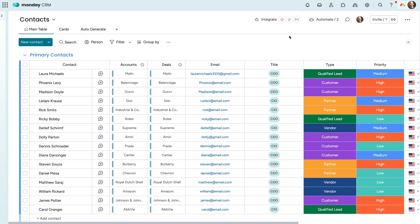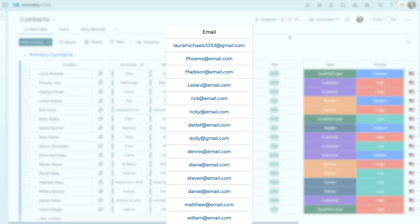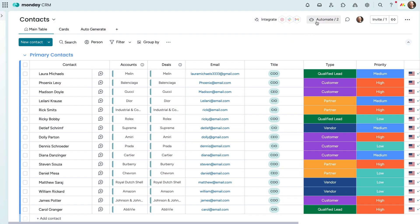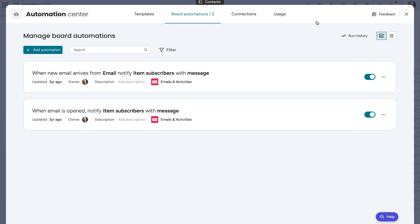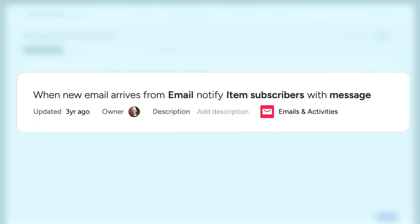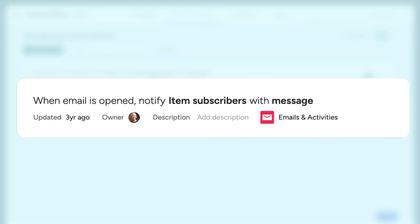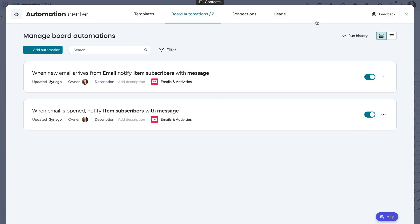All right, now let's go to our contacts board where we have a column to house email addresses. With automations, we can set up notifications for when a new email is received from an address listed as well as when one of our outgoing emails is read. Cool, right? It gets better though.